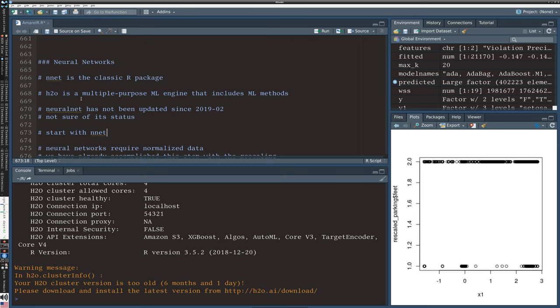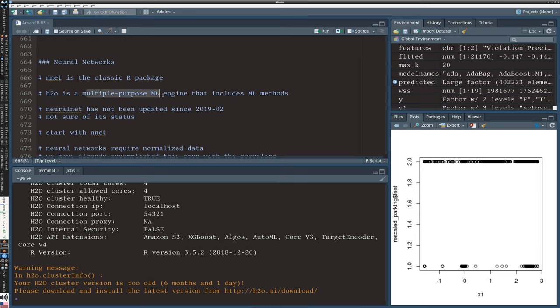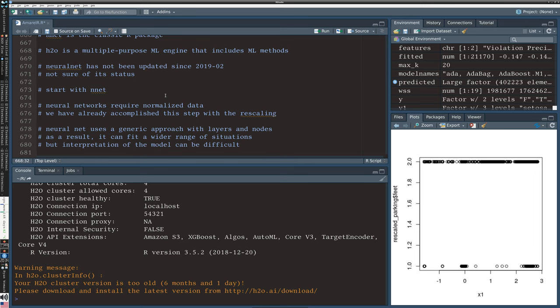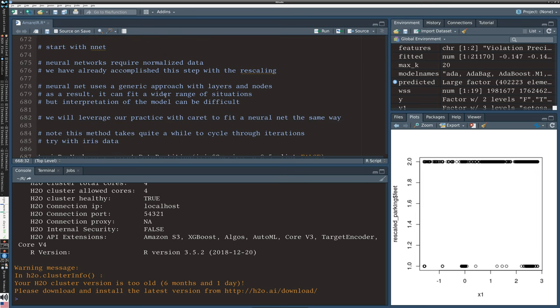And then I'm going to show you something else, which is H2O. So H2O is a multiple purpose machine learning engine that does a lot of other things actually, but we're going to look at it for neural nets. Working with neural networks, this is another machine learning method that requires normalized data. We've already done that in our previous segments, so that's fine.